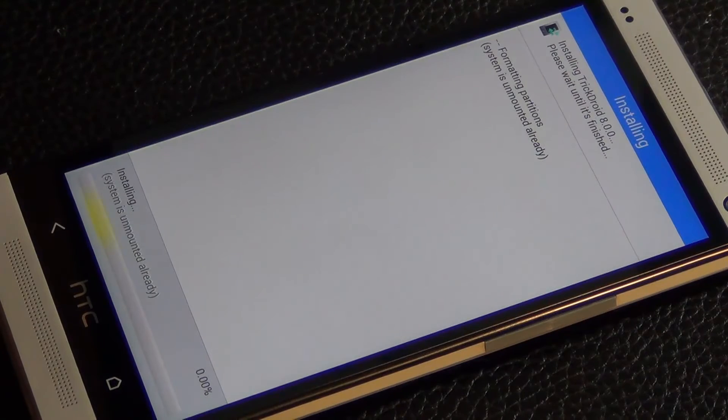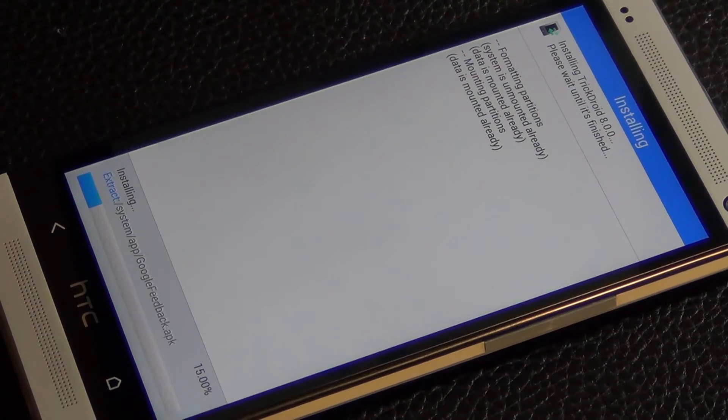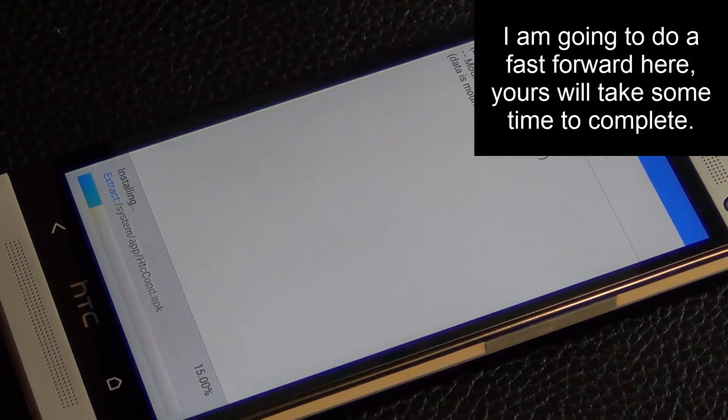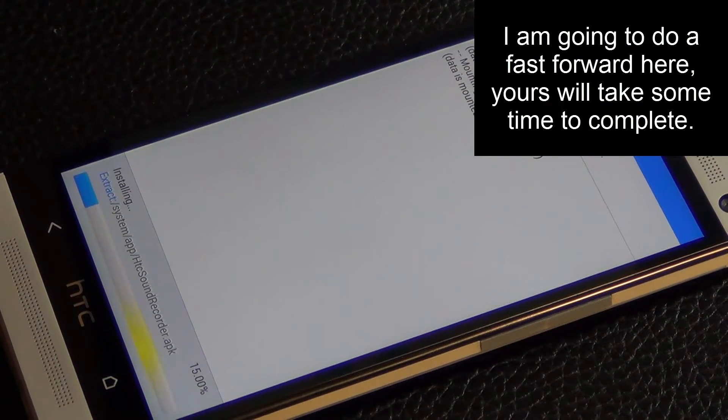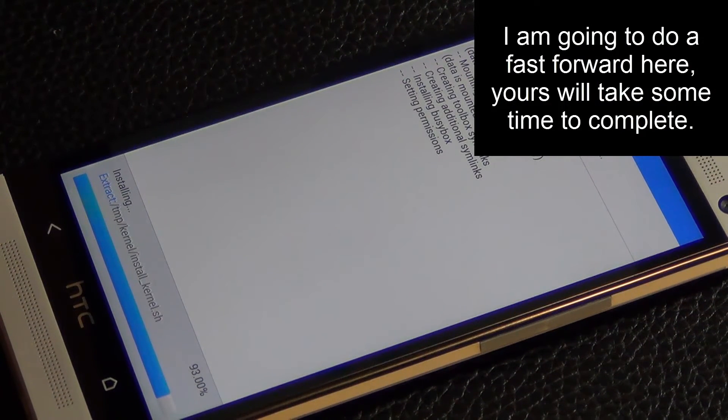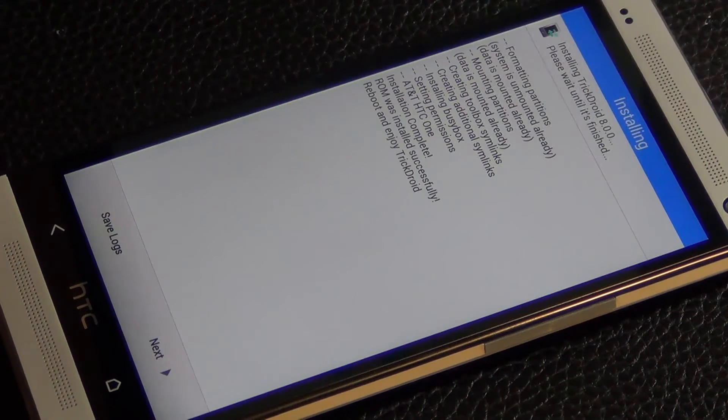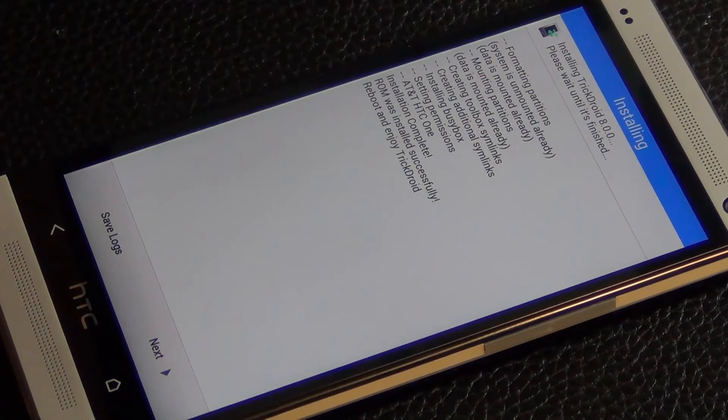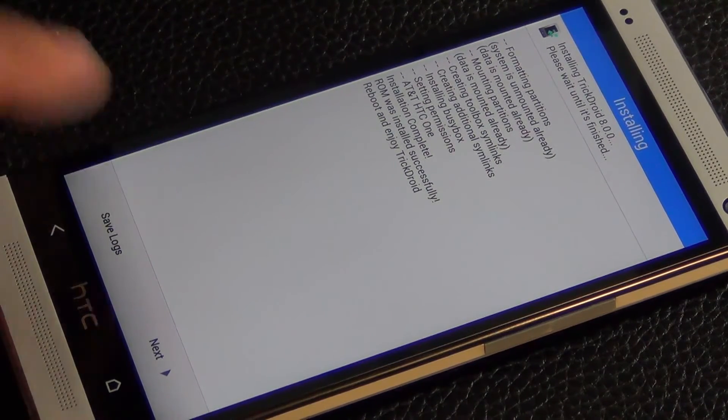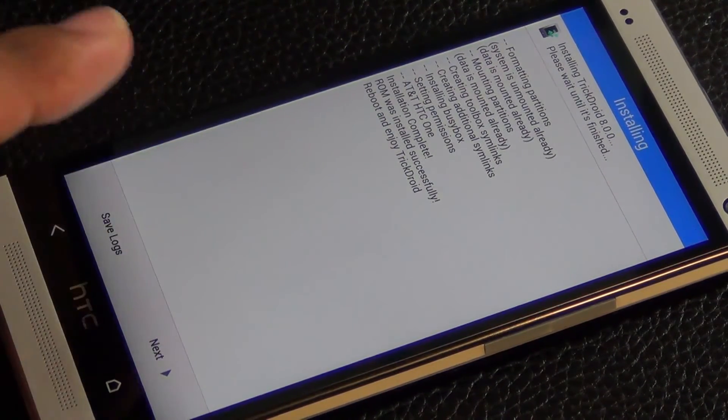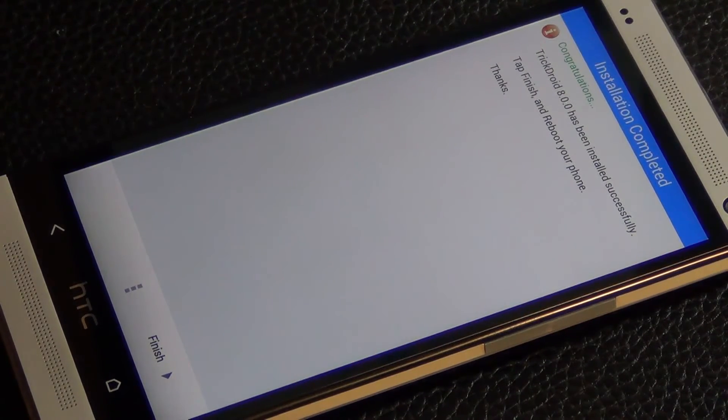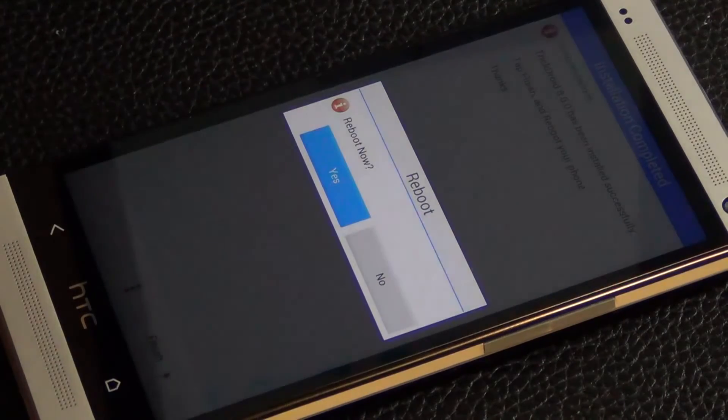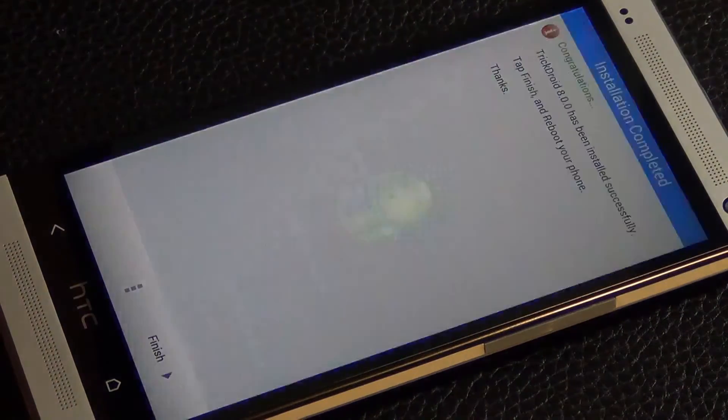All information has been collected and it's ready for installation. Click next and now you're going to start the whole process. Okay, so the installation is complete. We can click reboot. Installation completed, congratulations. Finish, reboot now, yes.